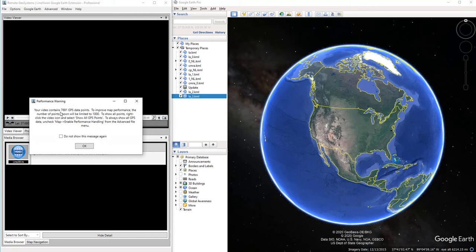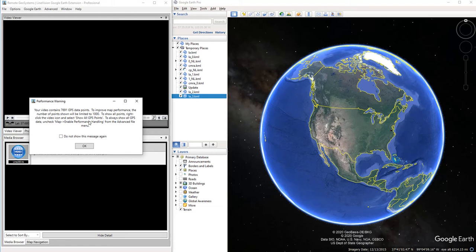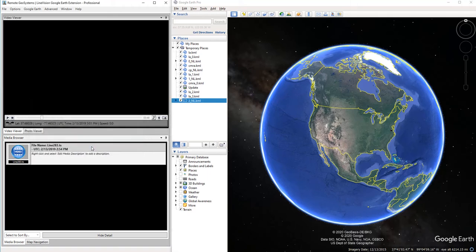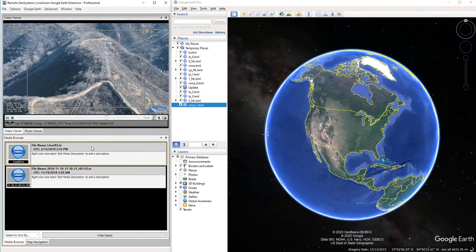And this just tells us that we have a lot of GPS points in here, so it's going to go ahead and parse this down to 1000 versus the 7691 that's natively in the file, and that's just to improve the performance here of the map. There's actually an option where you can uncheck that and see all the points if you wish, but we're going to go ahead and go with this for right now. So click OK.